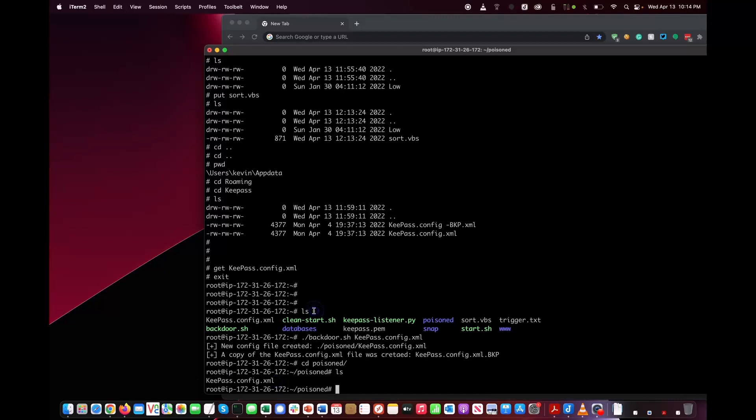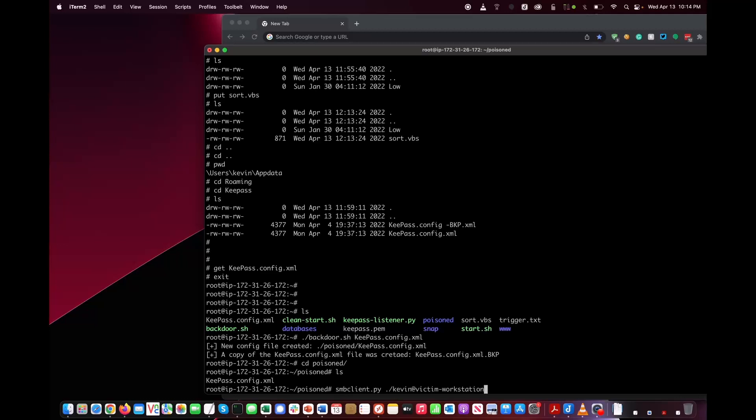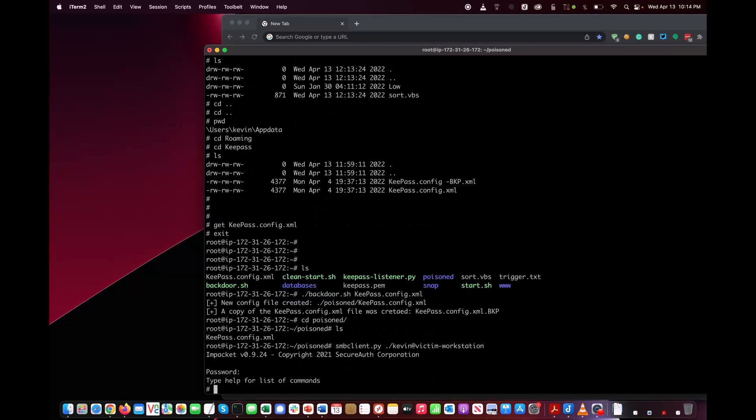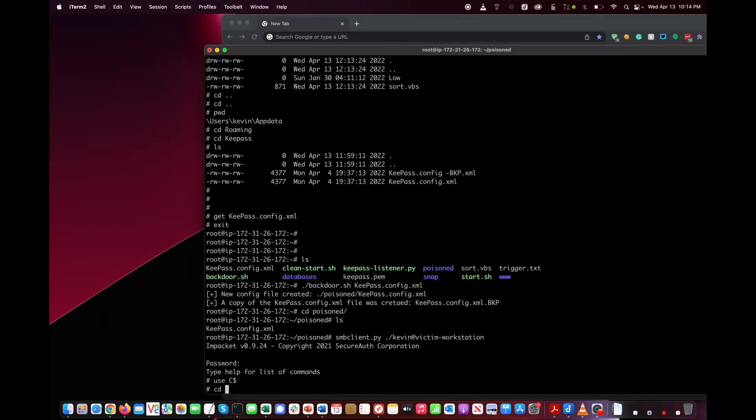Now what we have to do is upload this file back onto the Windows endpoint. Let's go ahead and do that. Connect back. Now we're going to go back to the directory where KeePass is.